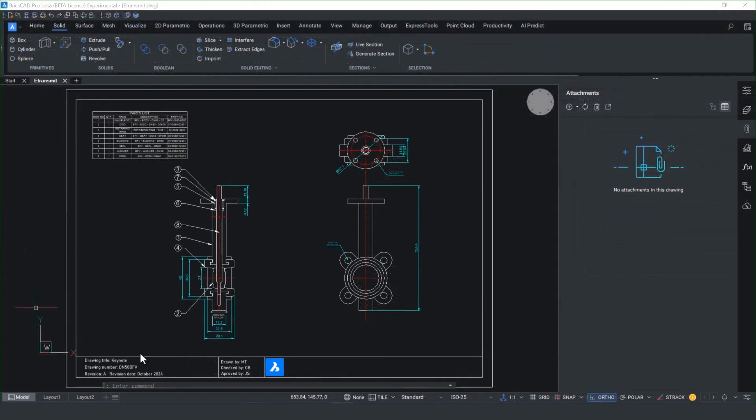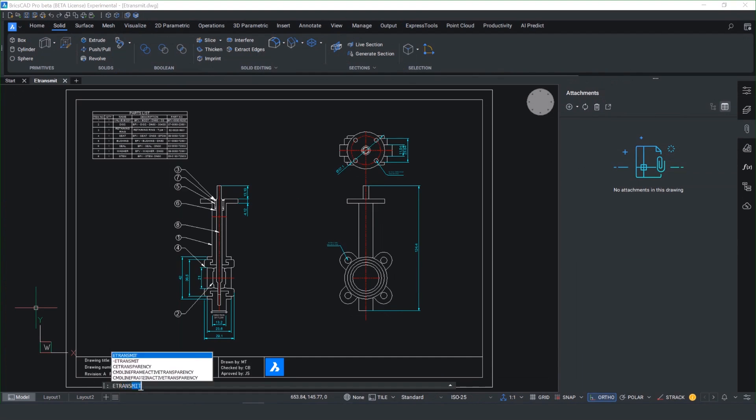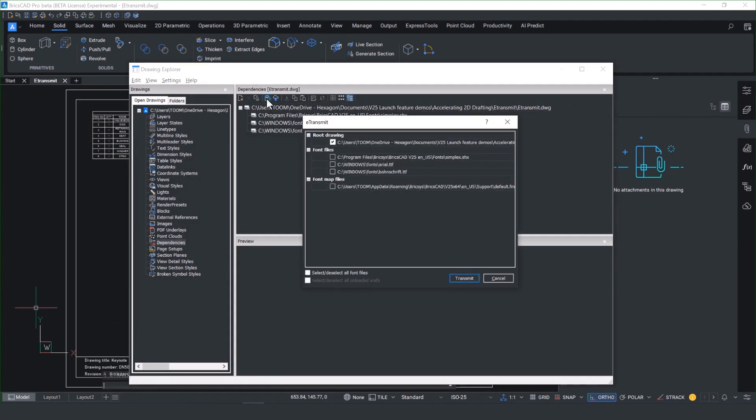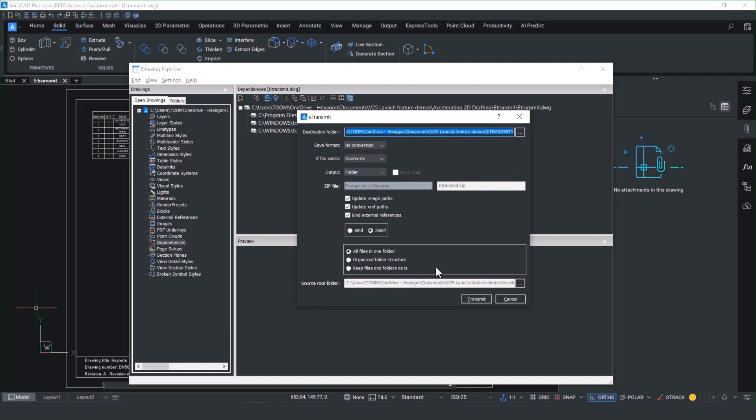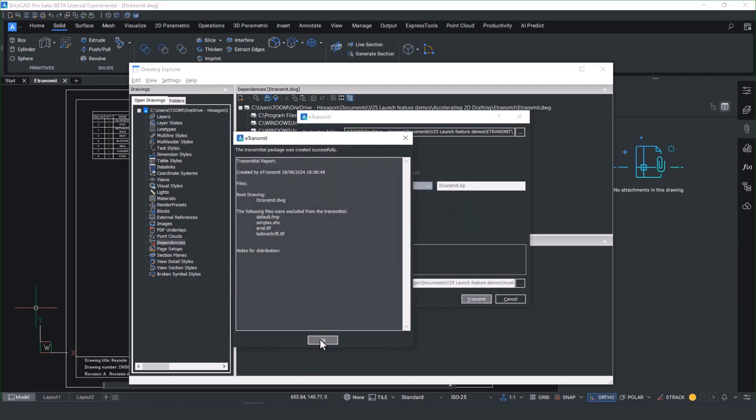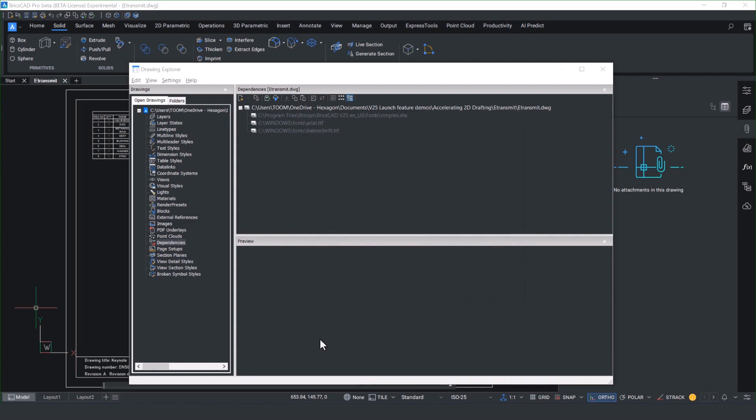To help you publish the documentation now you've created it, we've made some enhancements to the transmit dialog box. You'll notice now when you send a file to transmit, you've got an option with external references to choose whether you bind or insert them into the document, making it much quicker and familiar to users that have come from other platforms.